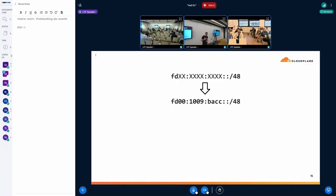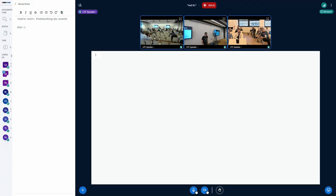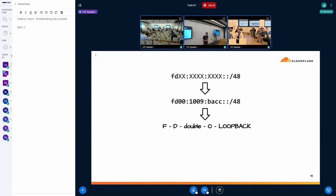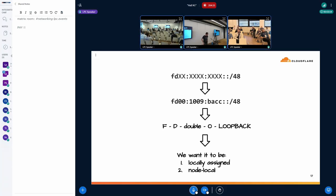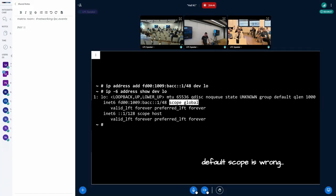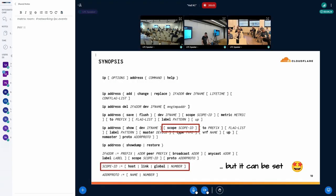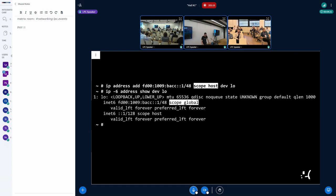There's an fd::/48 prefix within which we're supposed to choose a randomly generated prefix. One of my colleagues came up with fd00::loopback, which is easy to remember. We wanted to make it locally assigned to our host and usable only within the host, not outside. Following what IPv4 does, let's try to assign the first address from that subnet to the loopback interface — but if we try that naively, the scope is not what we want.